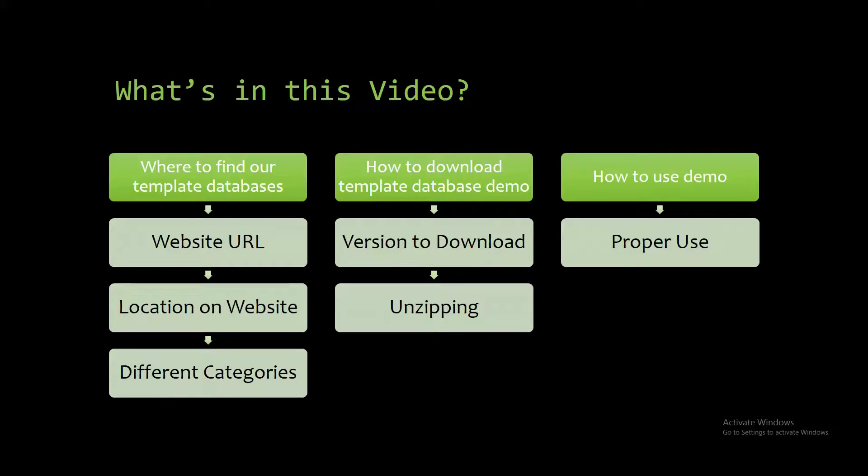I will be showing you where to find the template database on a website, how to download the template database demo, and how to use the demo properly.